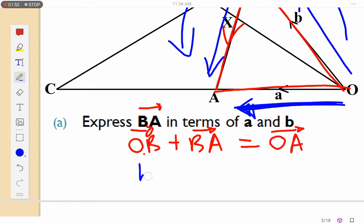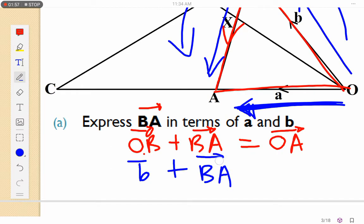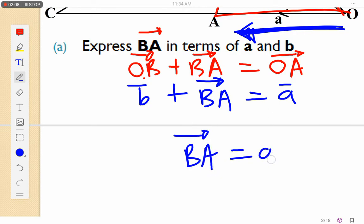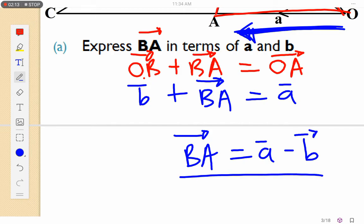Let's simplify. OB equals b, and BA is unknown, and OA equals a. So rearranging: BA equals OA minus OB, which gives us BA equals a minus b. That's how we've expressed BA in terms of a and b.